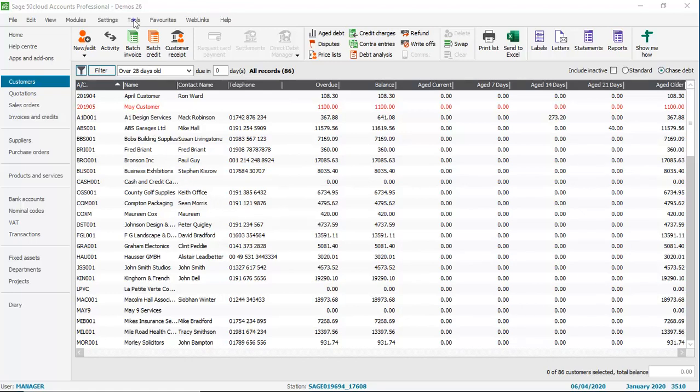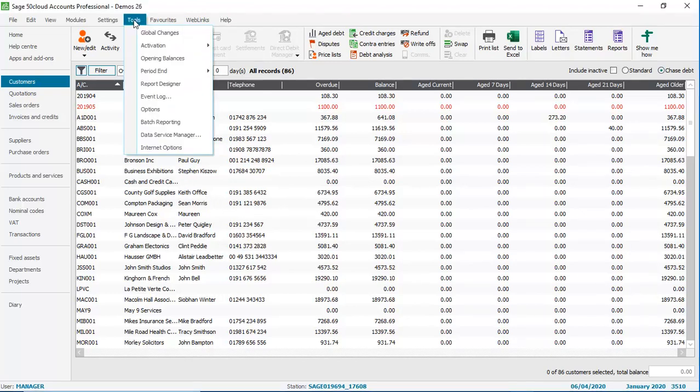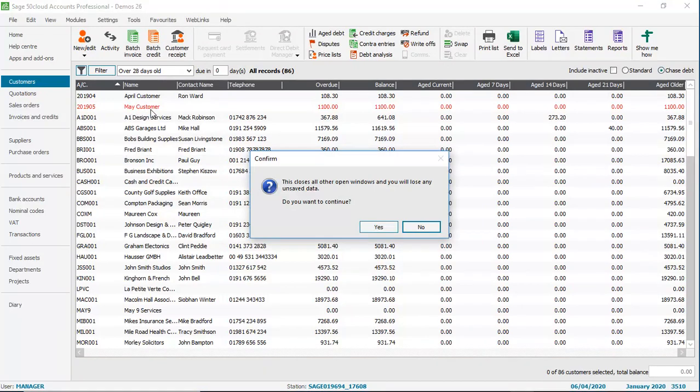Just open the Tools menu and then choose Options. If you're prompted that other windows are open, just click Yes to close them.